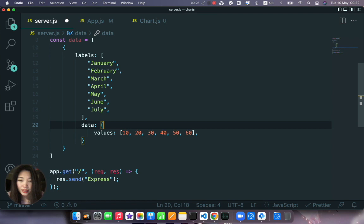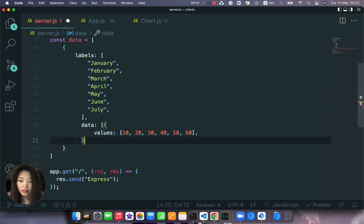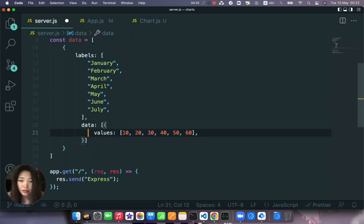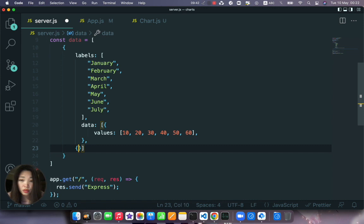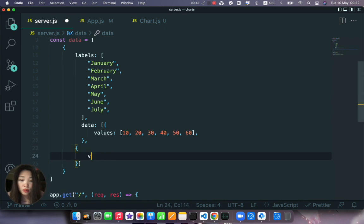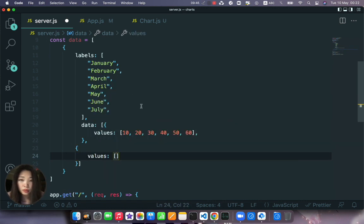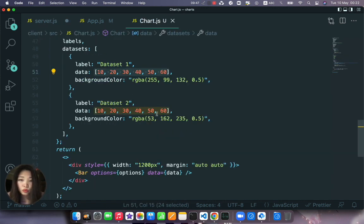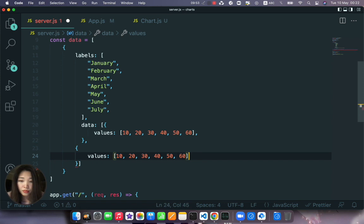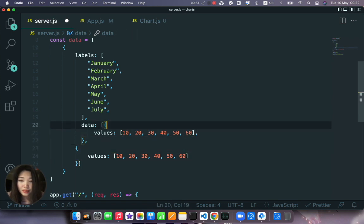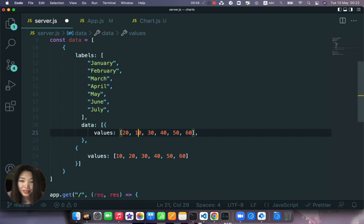Copy and paste. Okay but we need like two set of values so let's say the data is a list of objects. And the second object will have also values that will be equal to the second array which in our case is the same.